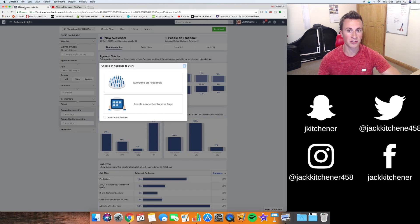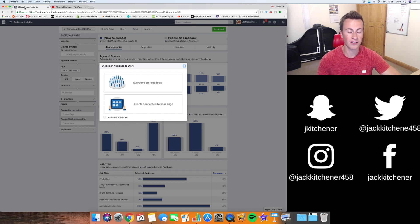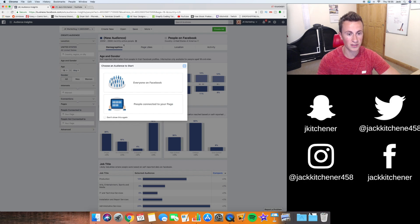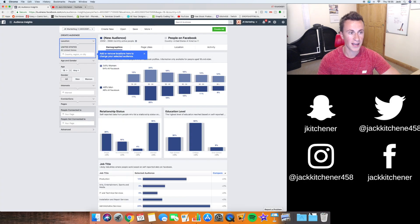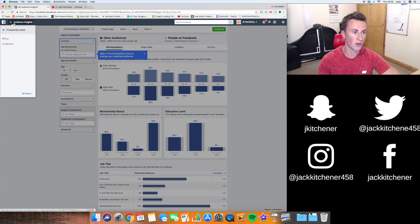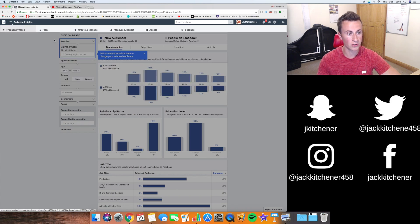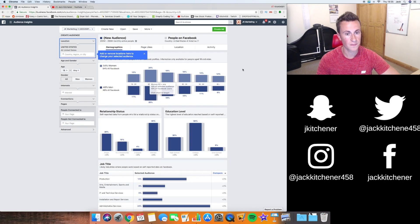To find the right interests we're going to use a tool called Audience Insights. You find this within your Ad Manager account under All Tools, and it's in the Plan section — Audience Insights.